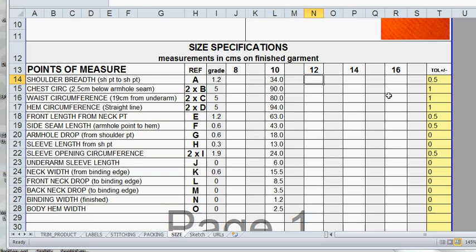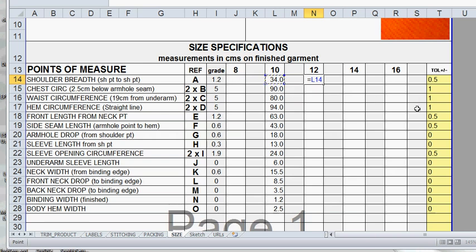To create the formula we're going to put equals and then click on this cell with the amount in it, and we want to add the amount of the grade. So add or plus sign and then the grade amount and enter. That gives us the amount from the original plus the grade amount.